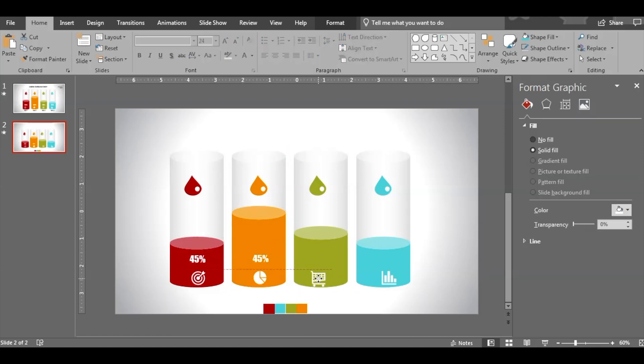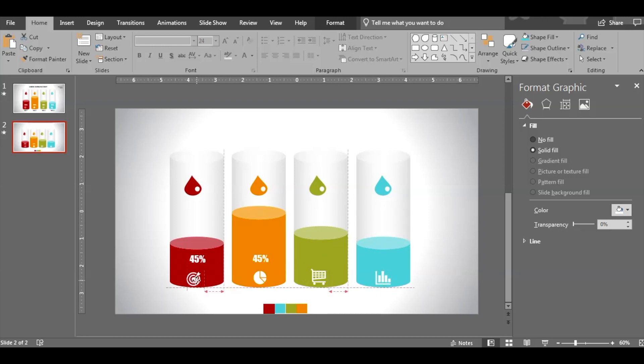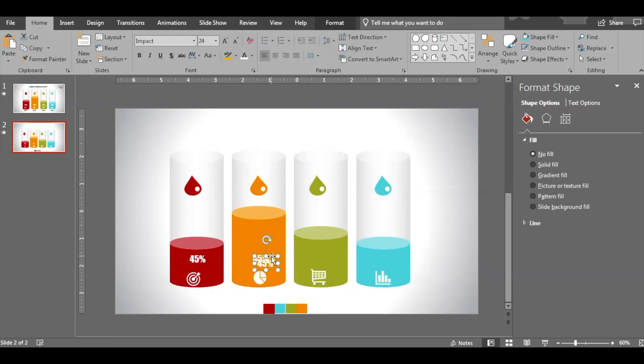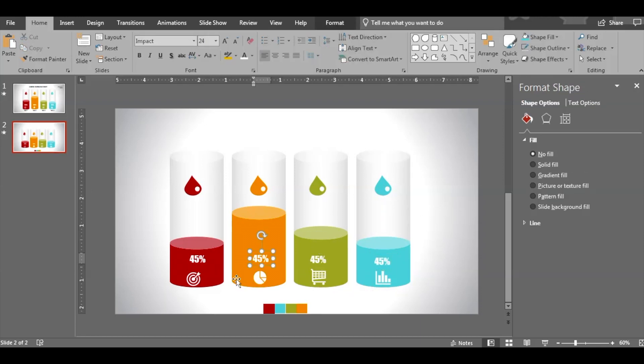So here it should be 45%, maybe 60%, 40%, as you like it. It depends on the slide that you are creating. The text is certain.